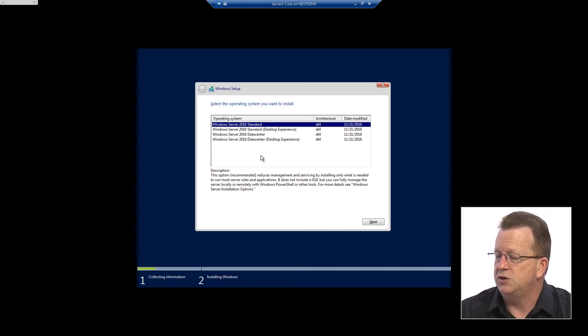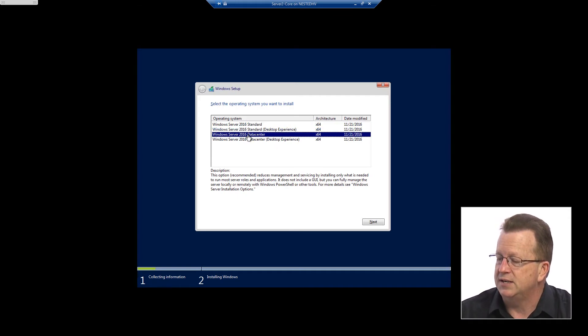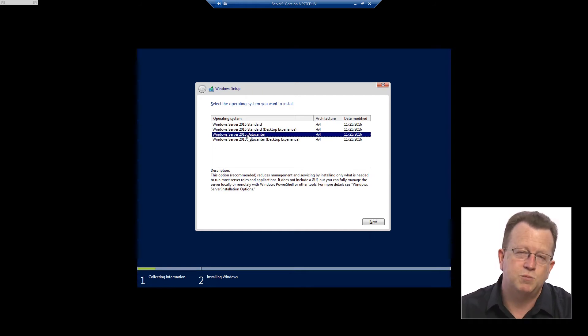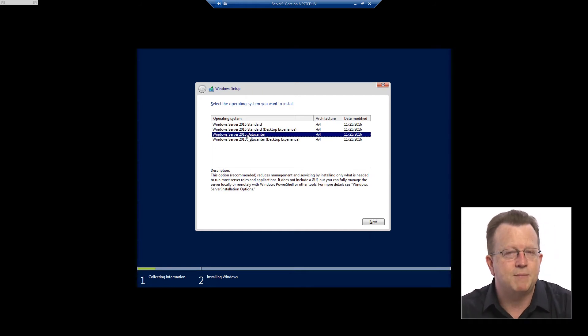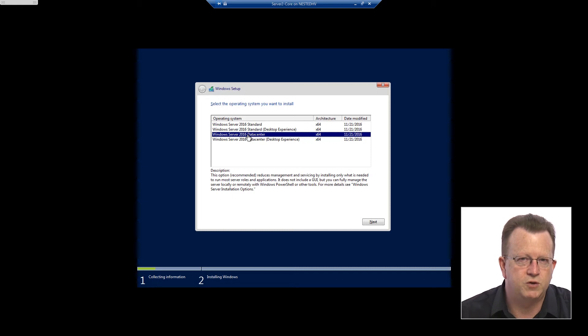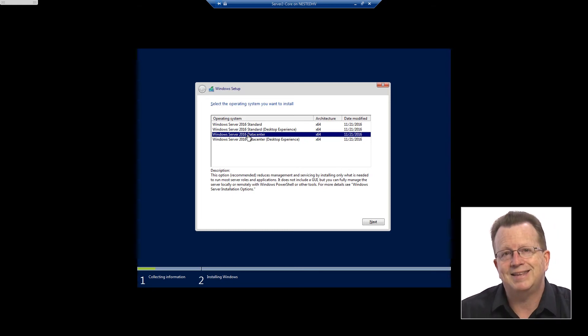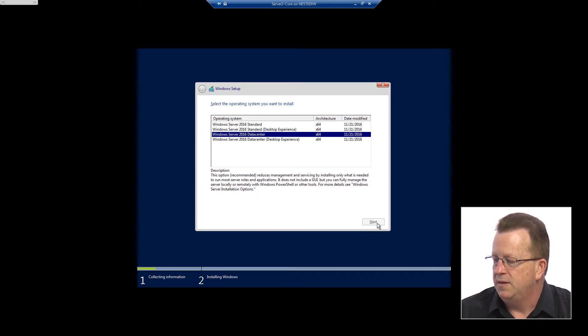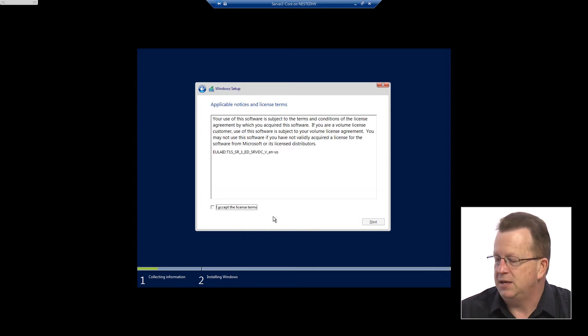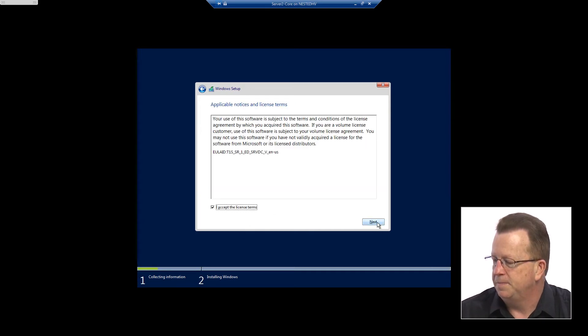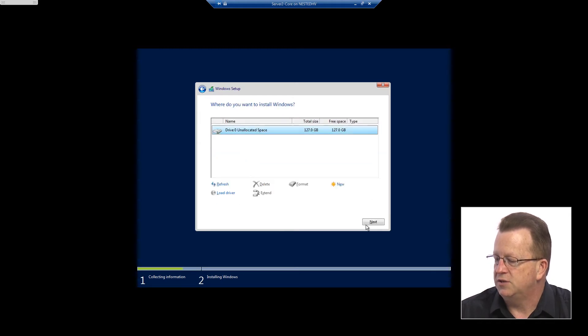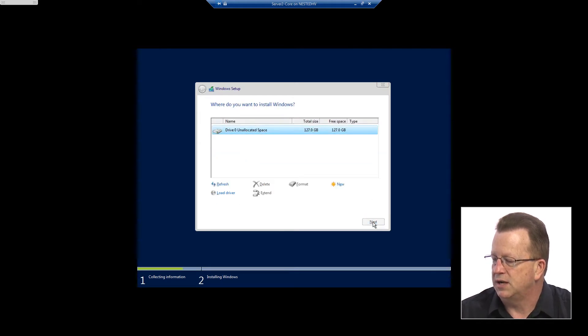So we'll go ahead and choose the 2016 data center. Notice it doesn't say server core next to it—that's more of a name we used to use with the old 2012, 2012 R2—but it's lacking the desktop experience and that's what we're going to install. We'll click next here, then we will accept the end user license agreement and choose that custom install and install it right here on this disk.